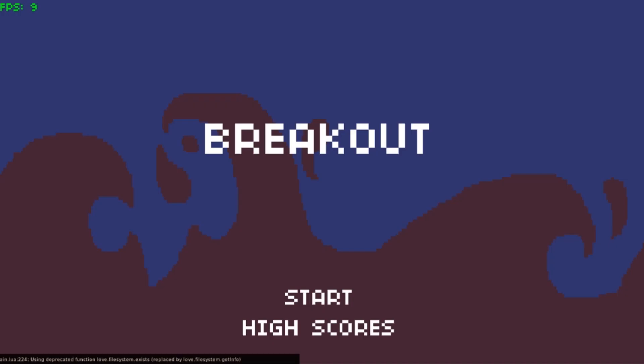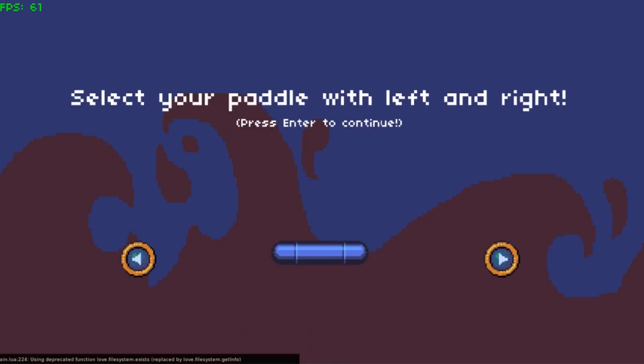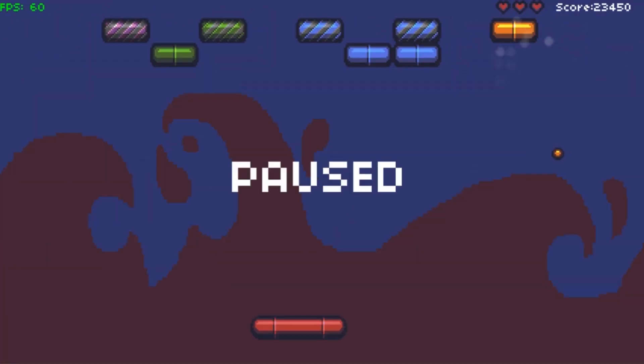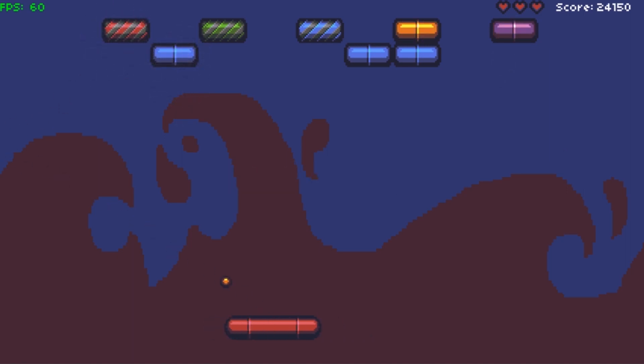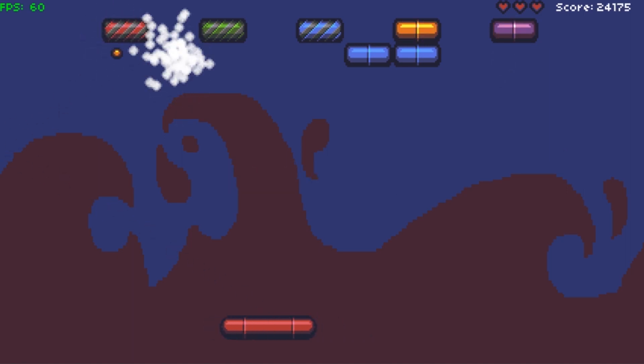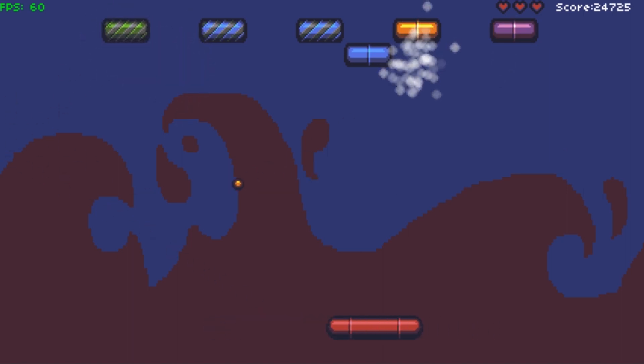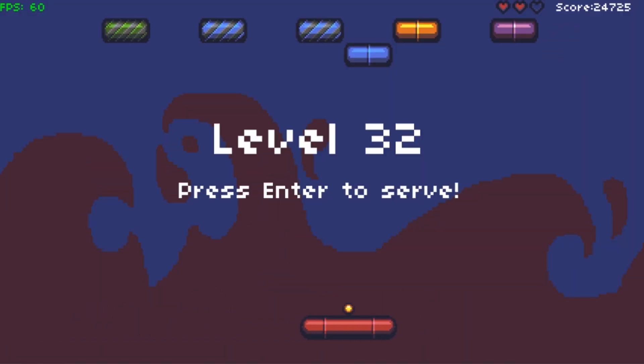The game made in the lecture goes something like this: start game, select battle, launch ball, hit bricks, hit some more, boss. Sometimes you might need to hit a lot. Sometimes you'll drop, but that's okay — you got more hearts. That's mostly it for the original.